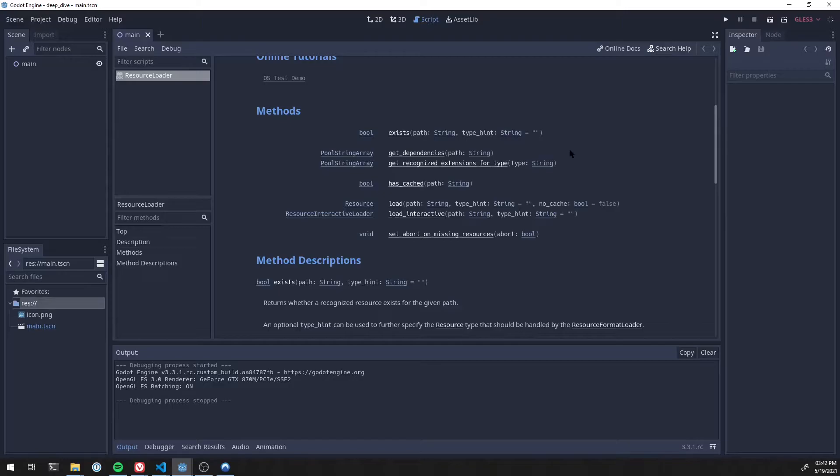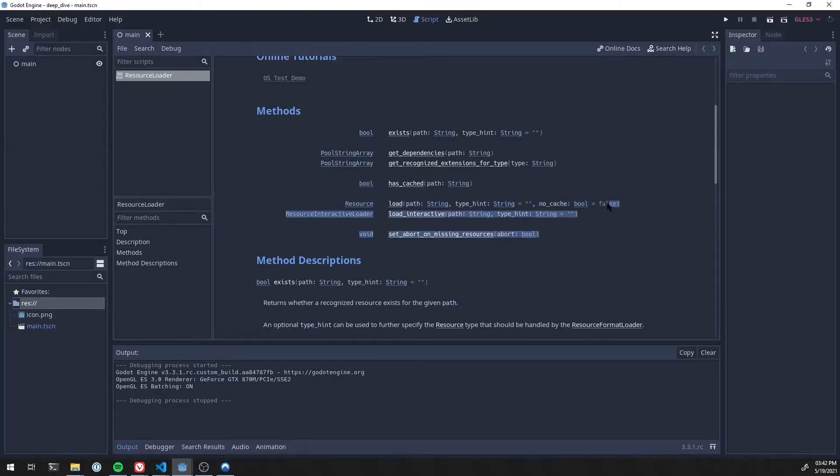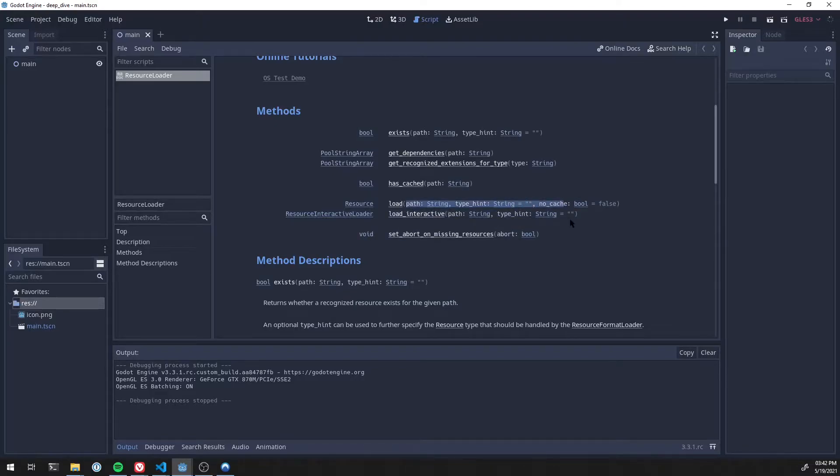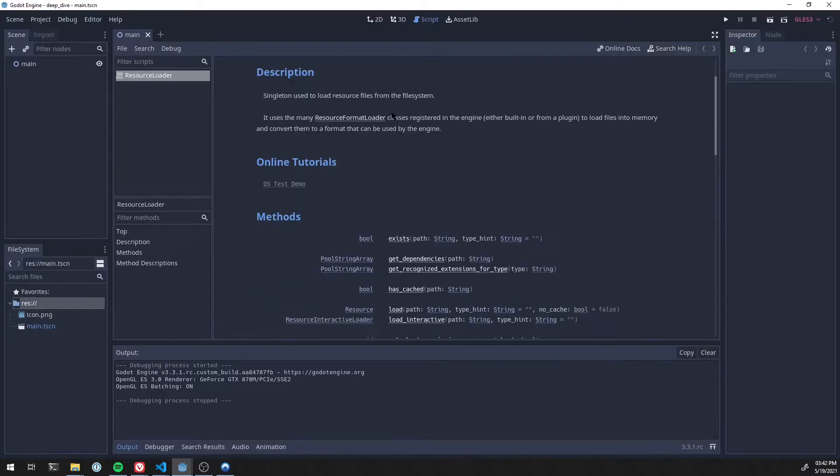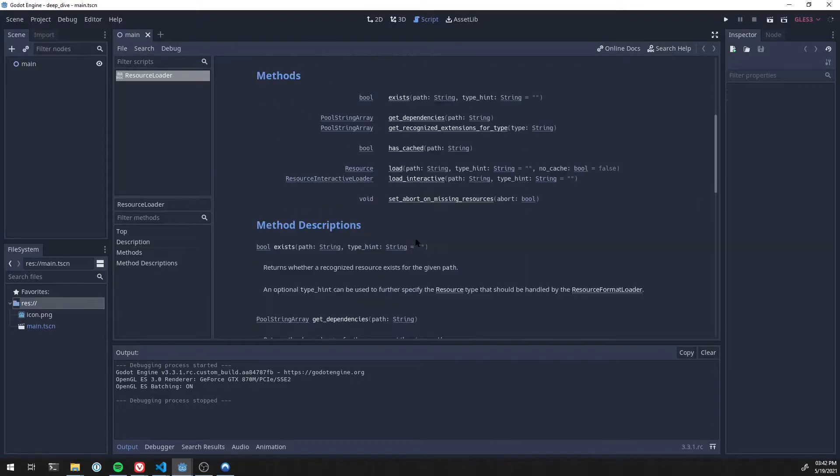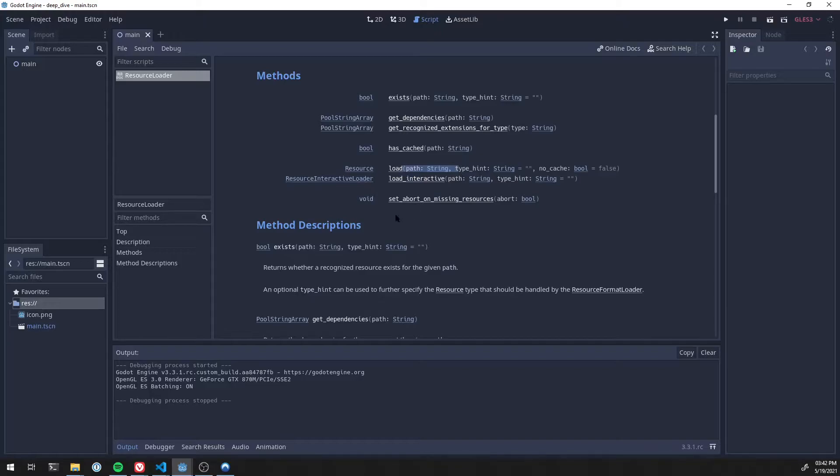So, if we look at the methods that the resource loader has, and we look at this particular one right here, this is load. Anytime you do the normal load, or even preload, it is technically using this method right here. You can call it the long way by doing resource loader dot load. But a lot of people just use the shorthand. Now, this particular method just takes a path to the resource on the disk. So that'd be res colon slash slash icon dot png, for example. A type hint. A lot of times you don't really need that. It can figure it out.